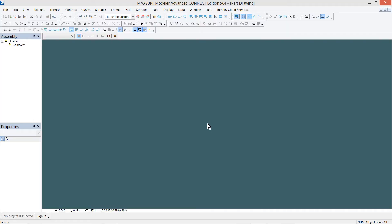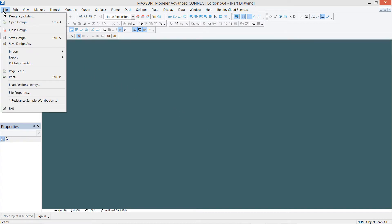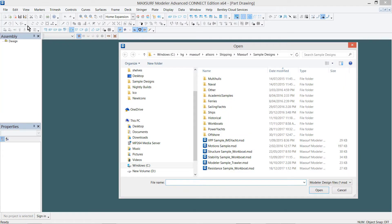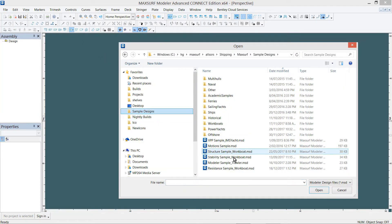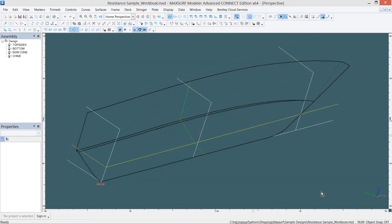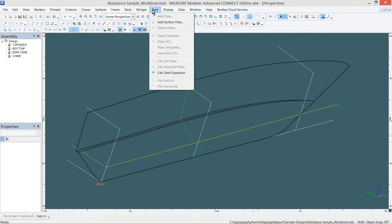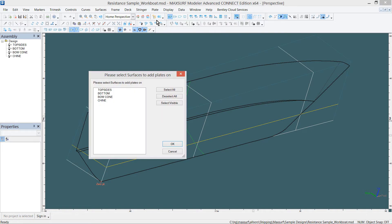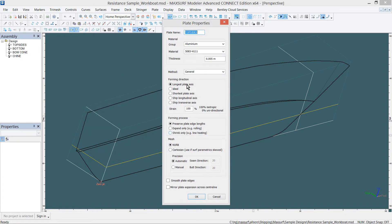There are two ways to define a plate in MaxSurf Modeler. The first way is to add a plate on an entire surface. Choose Plate, Add Surface Plate, and select the surface.